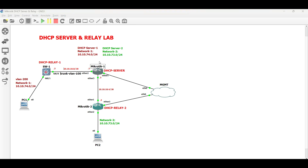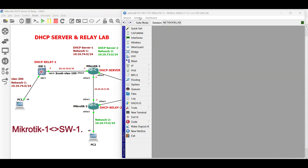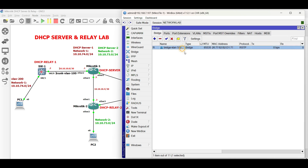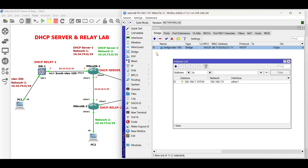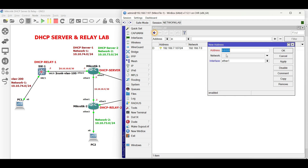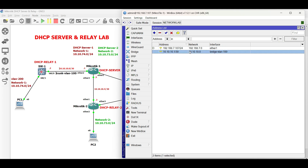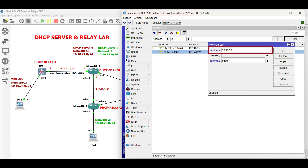First, let us set up the link connection and configure the assigned IP addresses. Create a bridge port for VLAN 100. Next, configure the IP addresses — first is the link facing Switch 1 via bridge VLAN 100, then the point-to-point link facing Microtik 2.